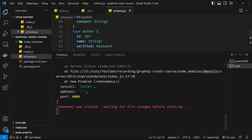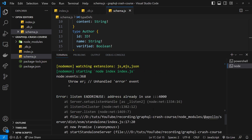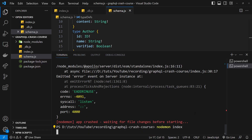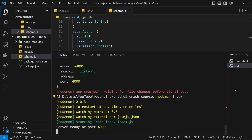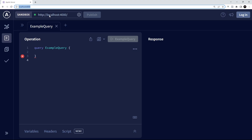After fixing that, I cancel and run the server again, but it crashes with another error: 'address already in use.' That's because I have another instance of a GraphQL server running, so I close that down first. Canceling again and running it a third time — the server is now ready at port 4000.